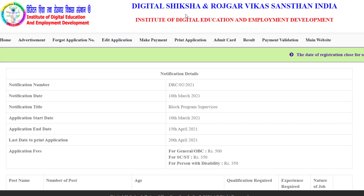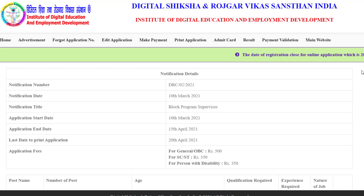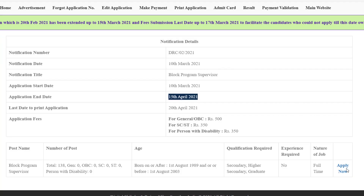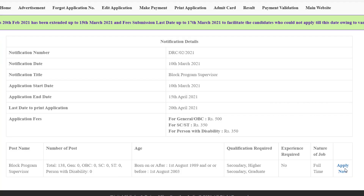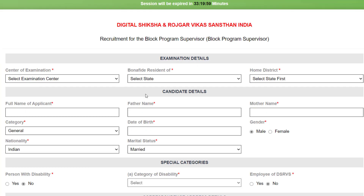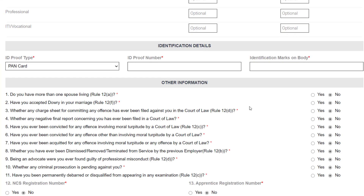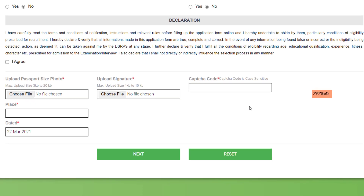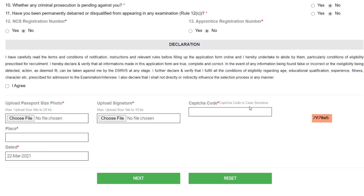To apply, log into the Digital Siksha and Rojgar Mitra Sansthan portal — the link is in the description. From there you can easily apply; just click on 'Apply Now' and fill up the application form. Once you submit, you will receive a confirmation email.